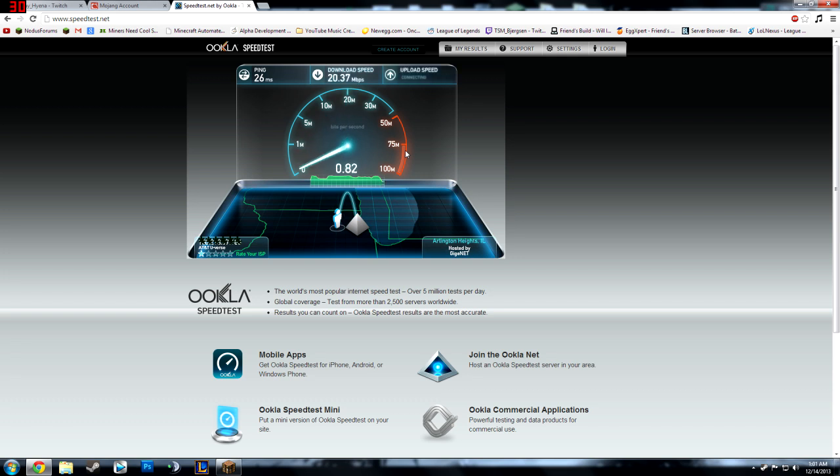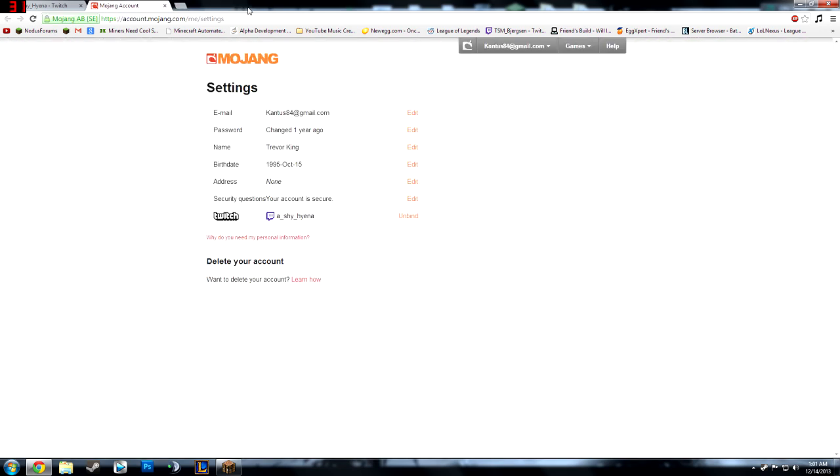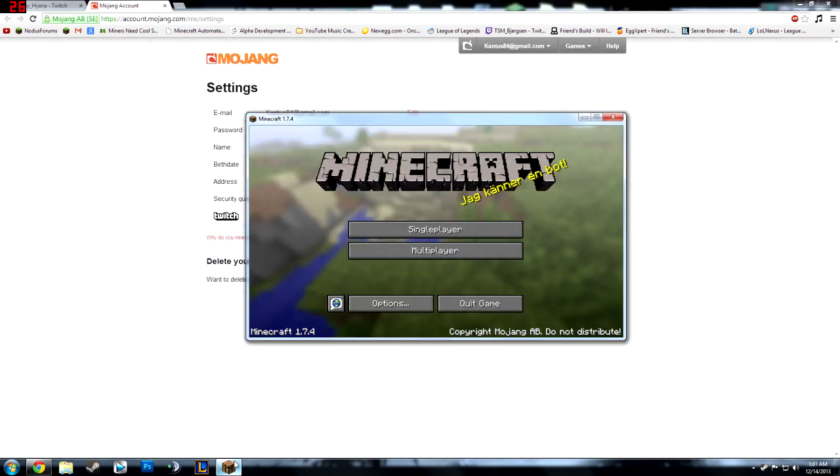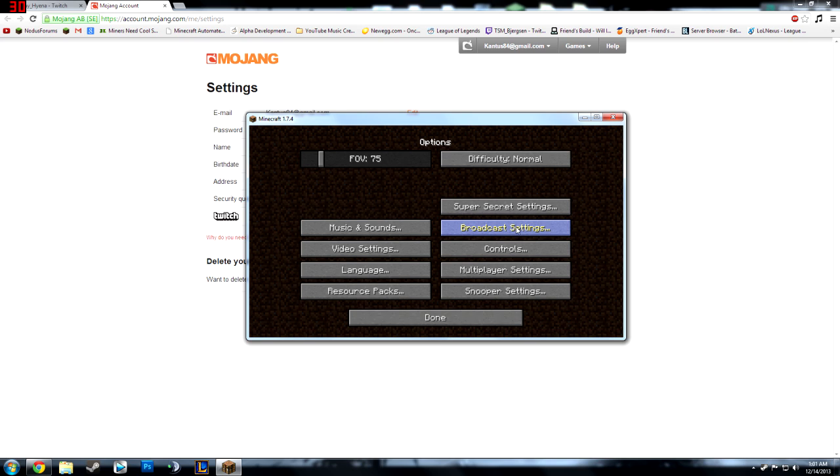So this is the major part of streaming, you have to have a good upload speed. So I don't think mine's very good. Yeah so mine's only 1.3. So I mean that's not terrible but it's not good at the same time.